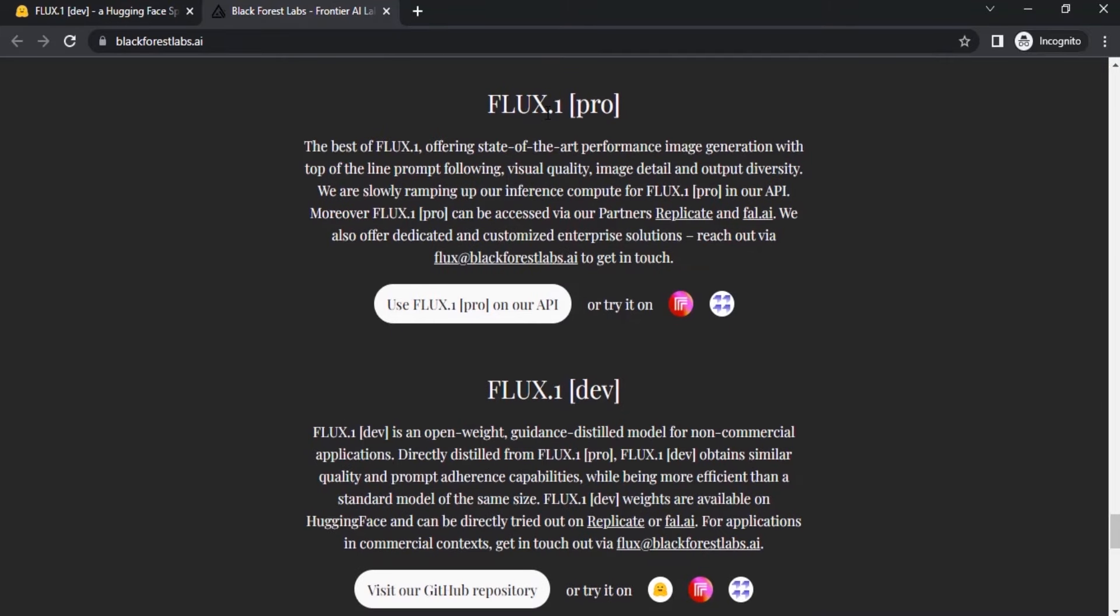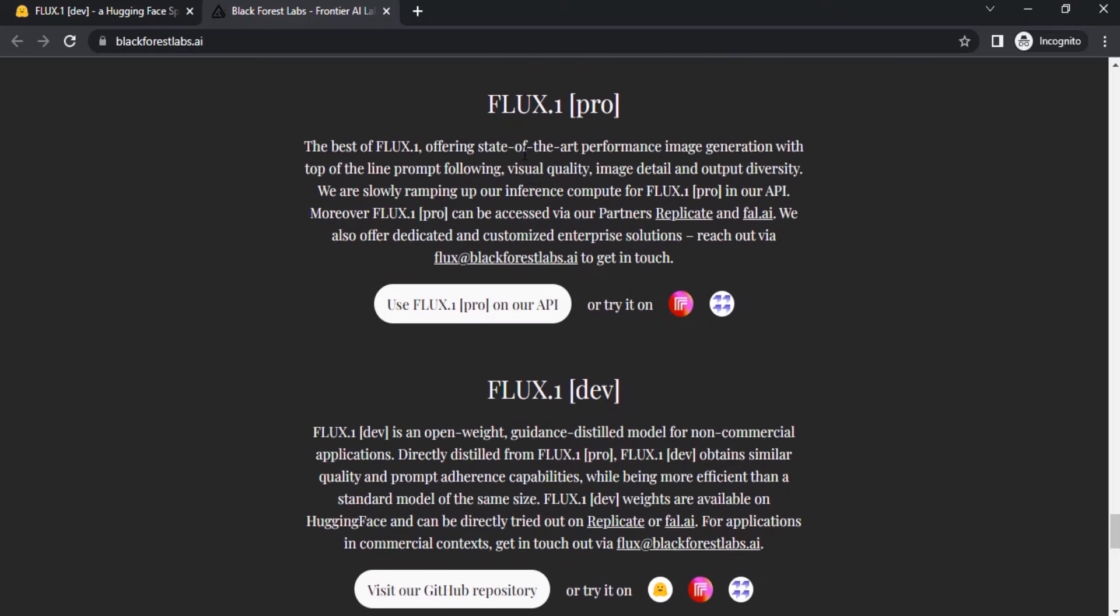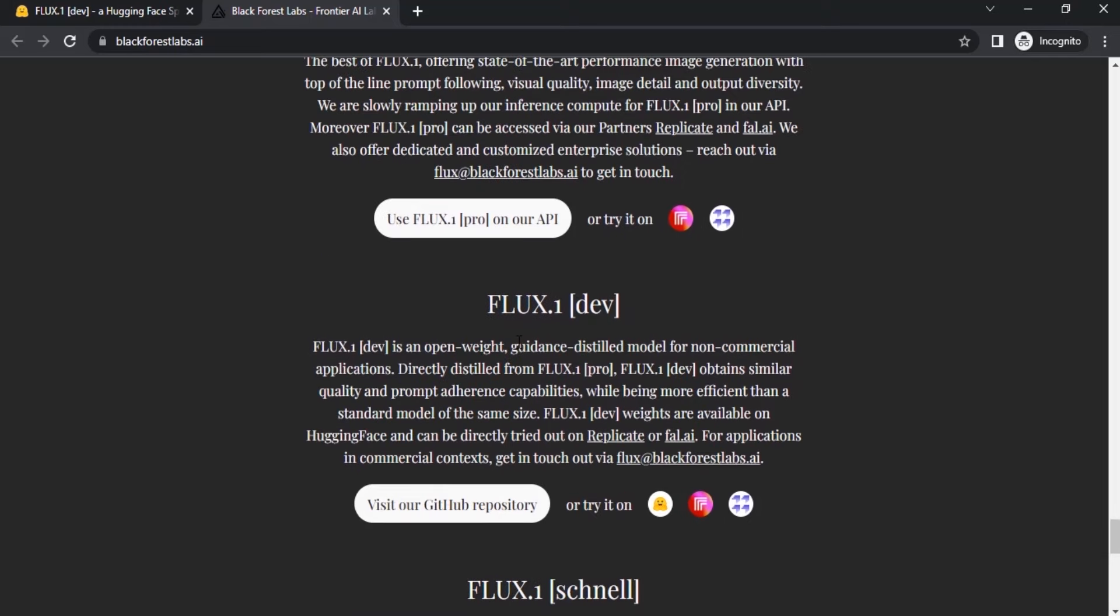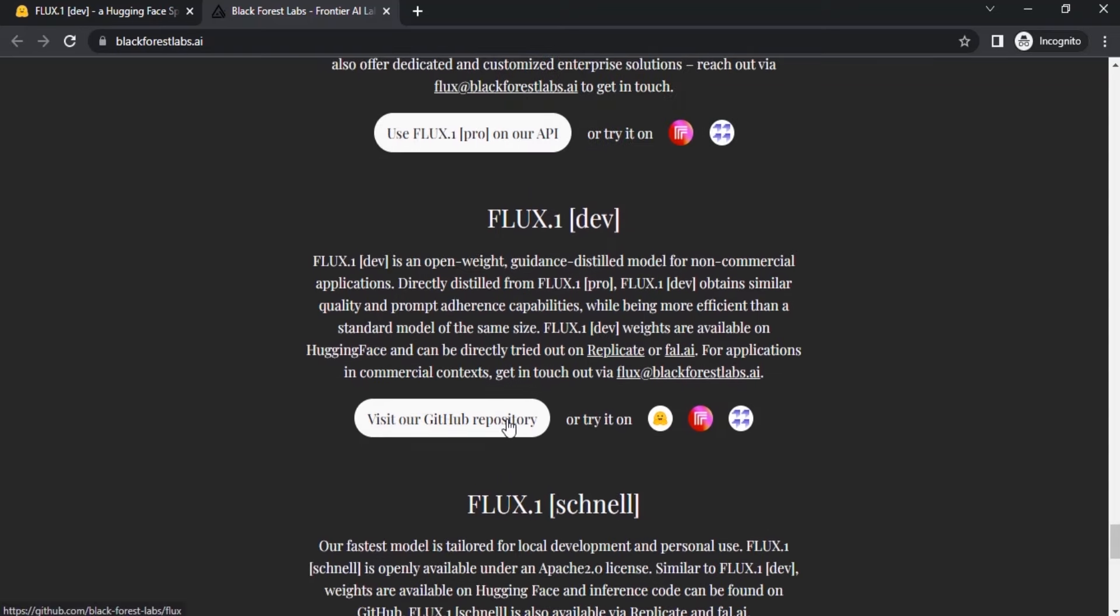The Flux one Pro, Flux one Dev, and Flux one Schnell. The Flux one Pro is the best of the three and can be used for commercial purposes. Flux one Dev is a little bit lower than Flux Pro and can be used for non-commercial purposes only. And Schnell can be used for personal use.